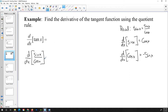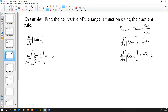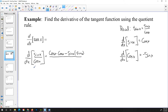Now we have a quotient, so we're going to apply the quotient rule. Ho-de-hi minus hi-de-ho all over ho-ho means we leave the bottom function alone times the derivative of the top, minus the top function left alone times the derivative of the bottom, all over the bottom squared. So we leave the bottom alone — that's cosine x — times the derivative of the top. The derivative of sine x is cosine x, so we get cosine x times cosine x. Then minus the top left alone, which is sine x, times the derivative of the bottom. The derivative of cosine x is negative sine x. So we have negative sine x, all over cosine squared x.